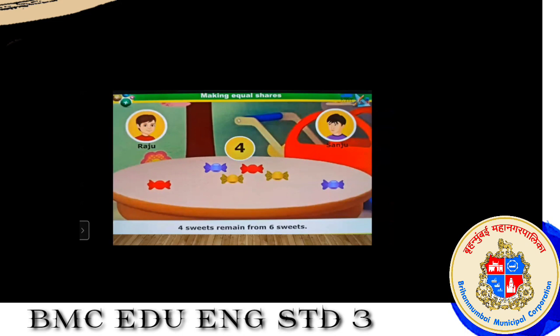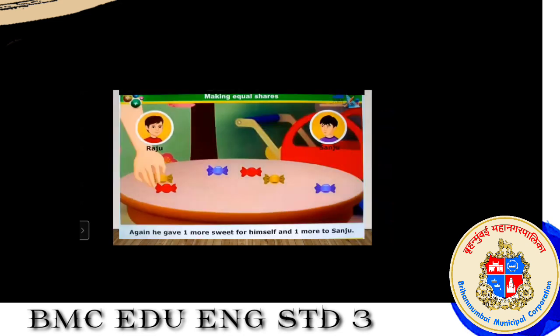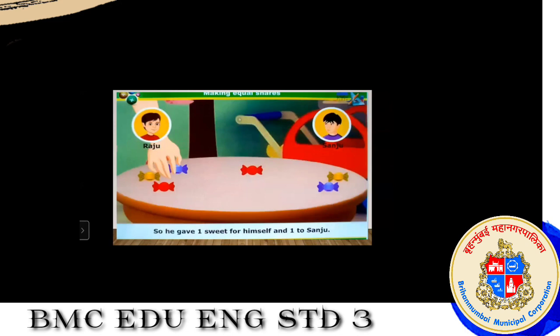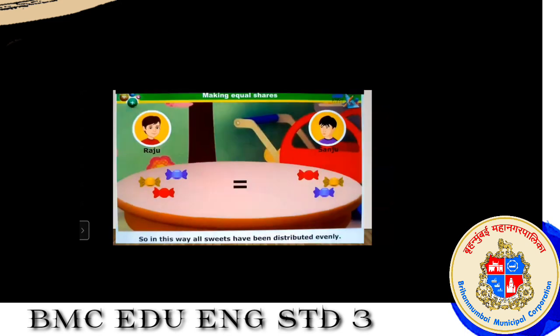Again, Raju gives one more sweet for himself and one more to Sanju. After distributing two more, two sweets remain from six. Then again he gives one sweet for himself and one to Sanju. Now no sweets remain — all have been distributed equally.